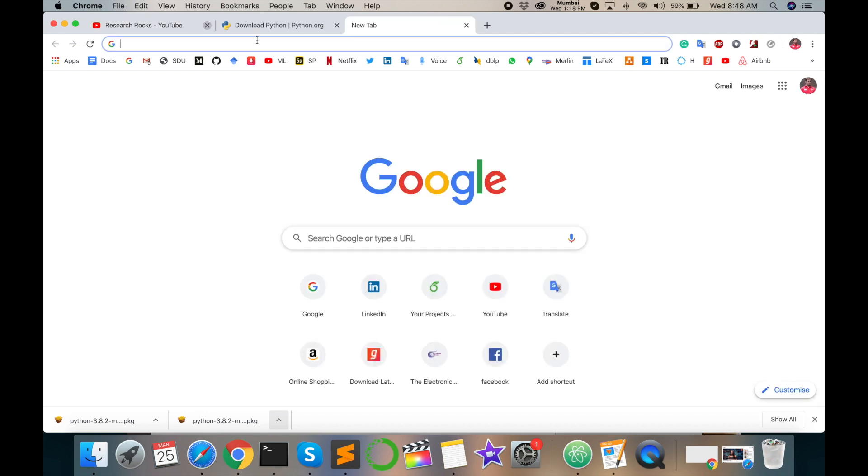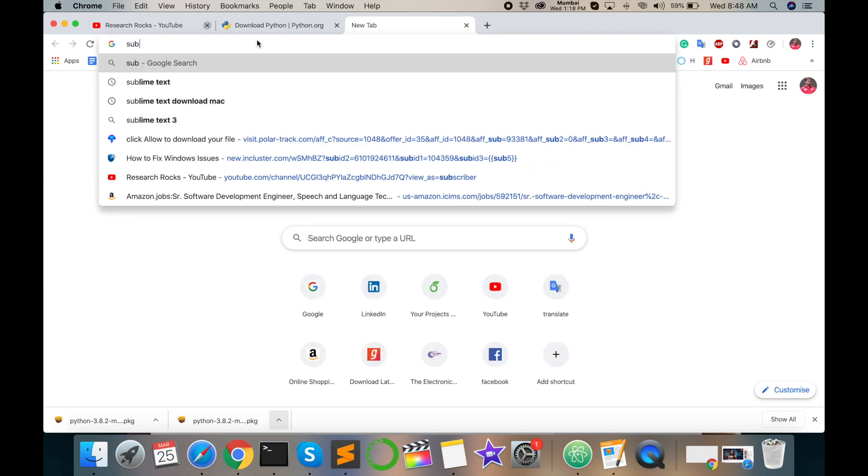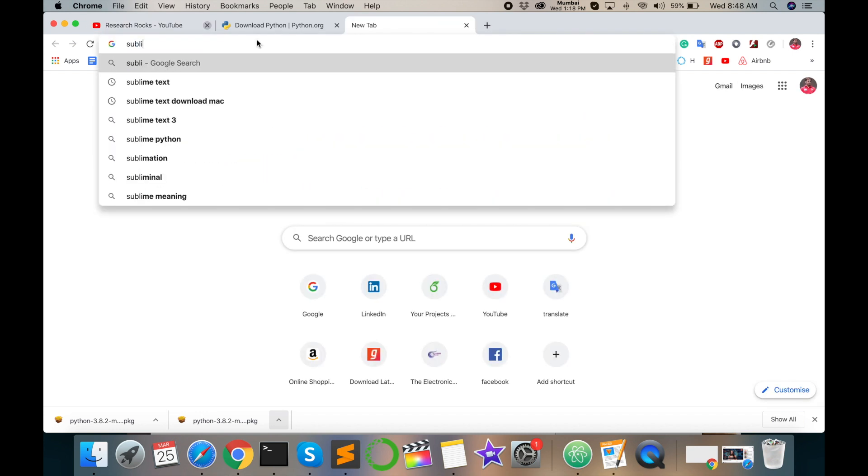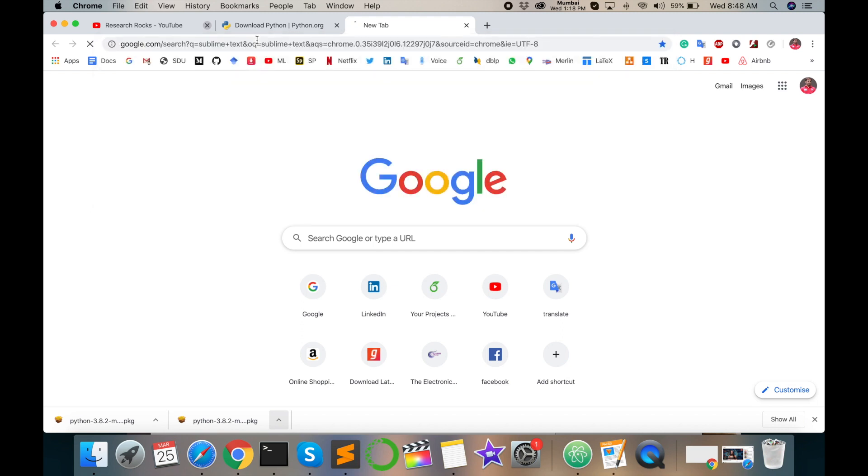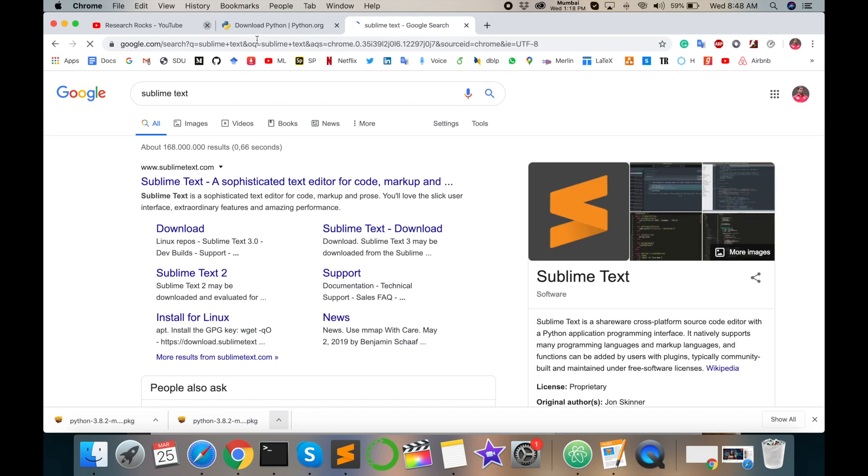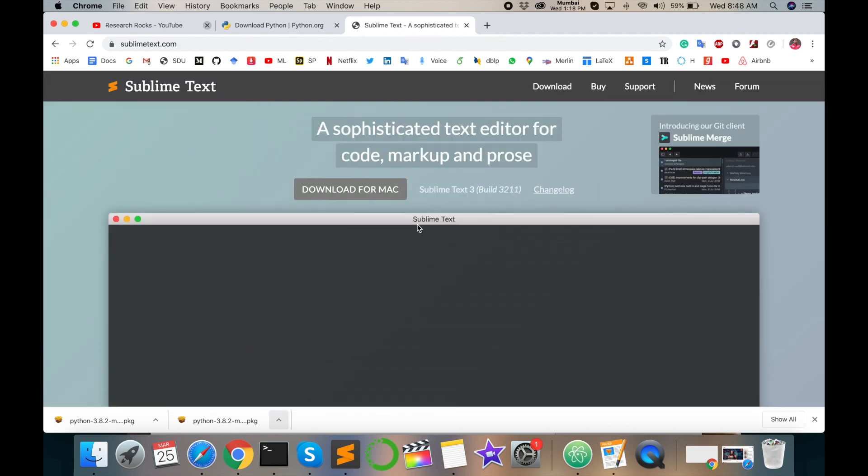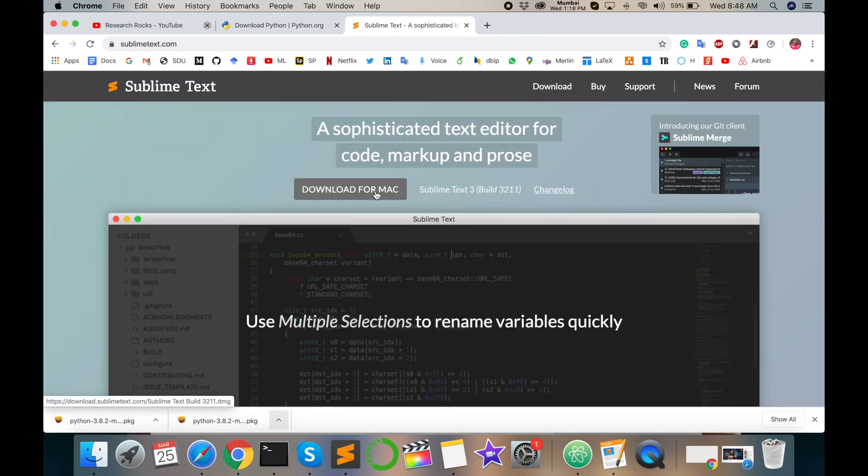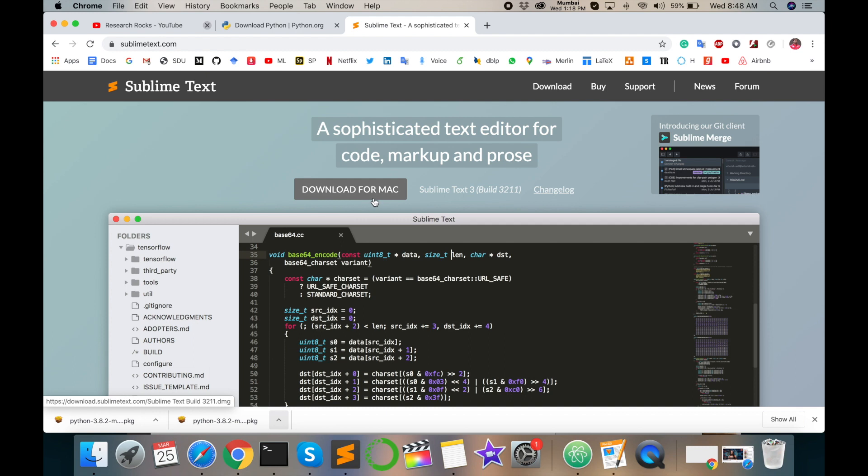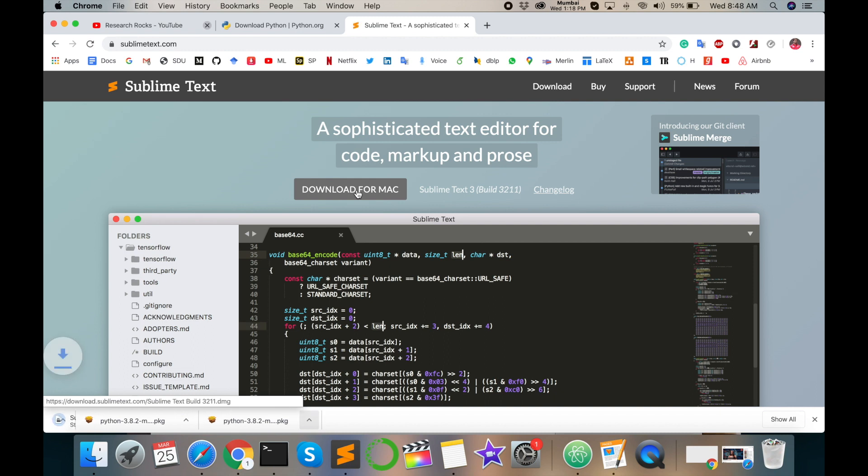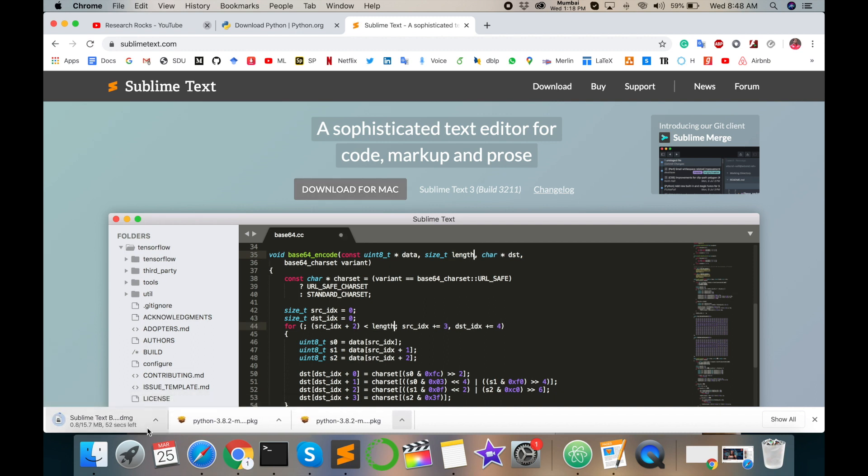Just open a new tab window and type Sublime Text and then enter. Here the first link is coming. You just click here. My operating system is Mac. Automatically it's showing Windows, Linux, Mac options. You just download here and Sublime is downloadable. Downloading is starting.